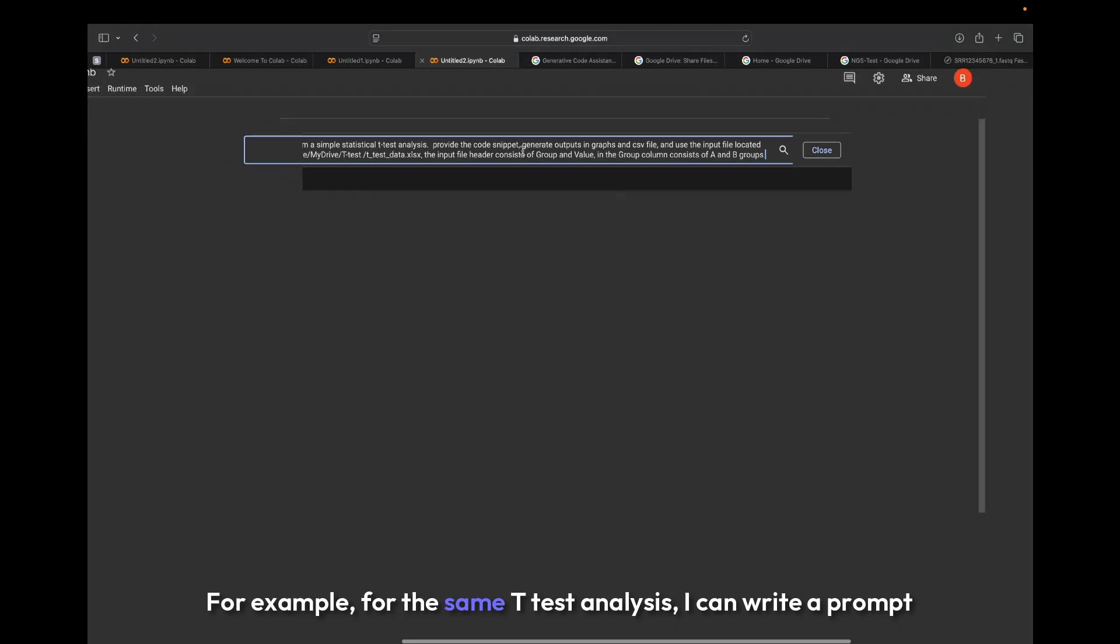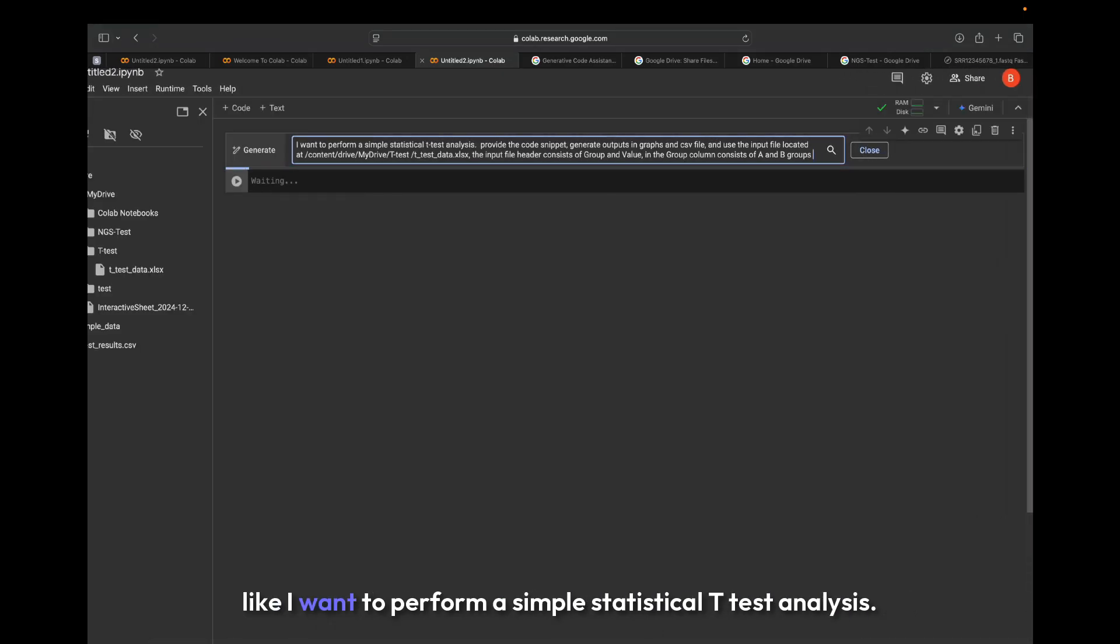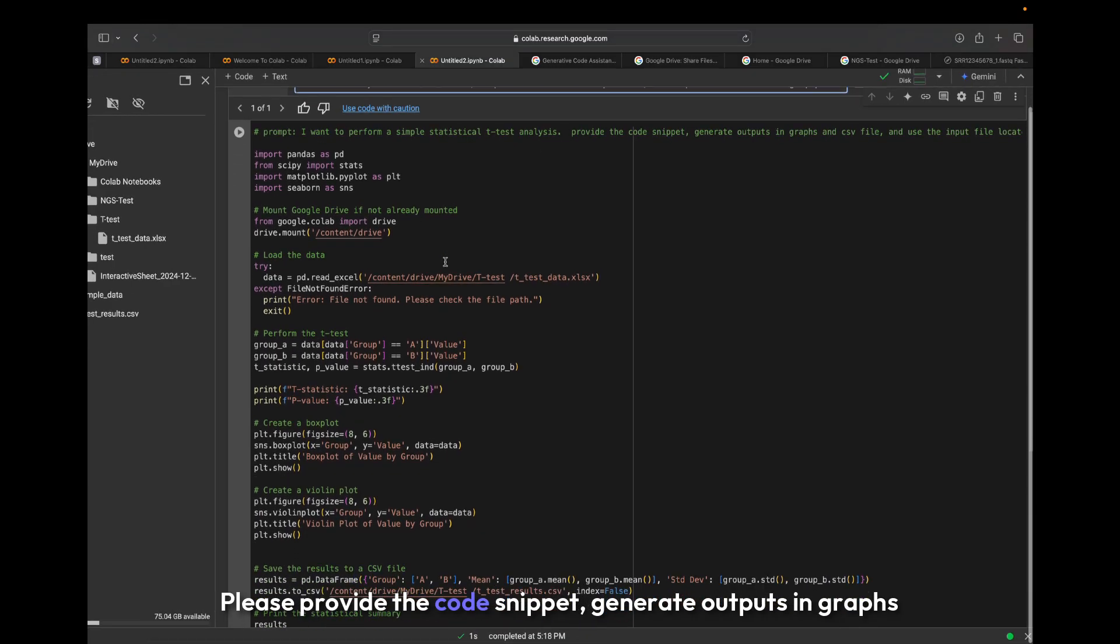For example, for the same t-test analysis, I can write a prompt like: I want to perform a simple statistical t-test analysis. Please provide the code snippet.